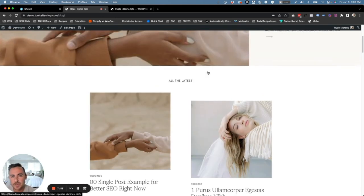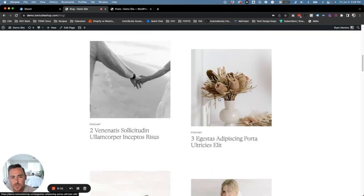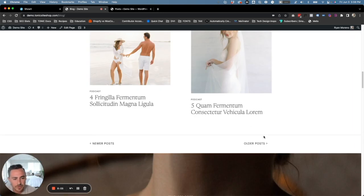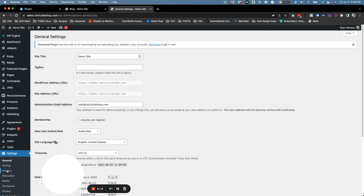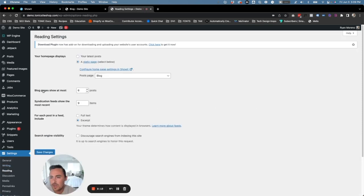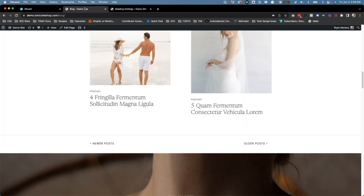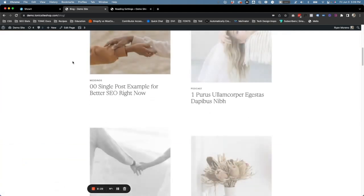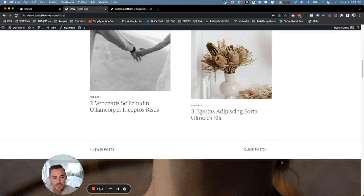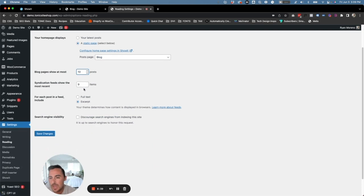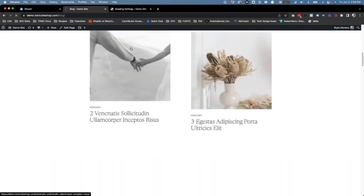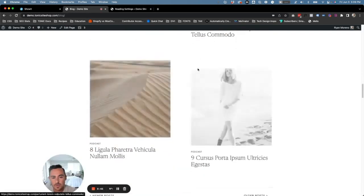Let's say we actually just wanted this to be a bit shorter and cleaner — we just want to display four posts here and have people go to the next page to see the rest. Head back over to your WordPress dashboard, click on Settings, then Reading, and where it says 'Blog pages show at most,' update this to four and hit Save Changes. If we go back to our blog page and refresh, you'll see one, two, three, four, and then older posts. You can update how many display on your homepage at one time.